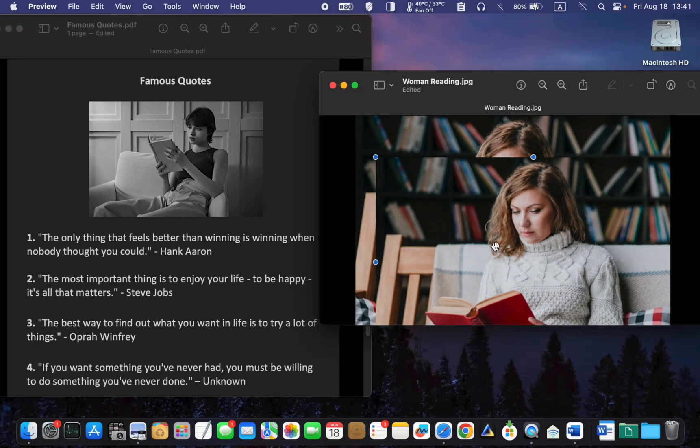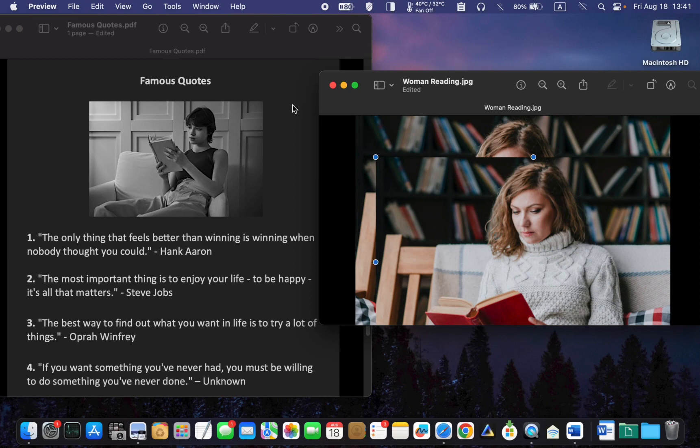For step three, copy the pasted image to the clipboard again. Ensure that your PDF file is active. Click on it to bring it to the front.